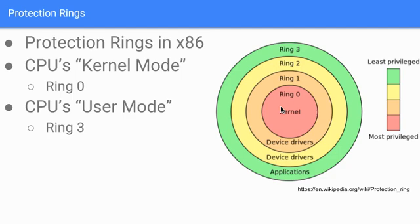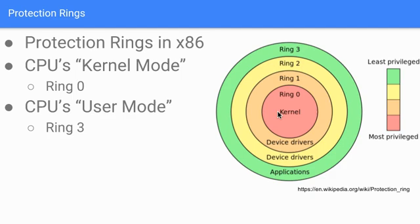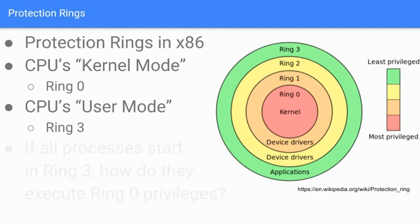One interesting thing is that even though x86 can have all these rings, and Ring 0 and Ring 3 are most commonly utilized, in certain virtualization environments Ring 1 is actually used. VirtualBox, a virtual machine, puts the VM's kernel code in Ring 1, while the actual kernel code of the underlying machine is in Ring 0.